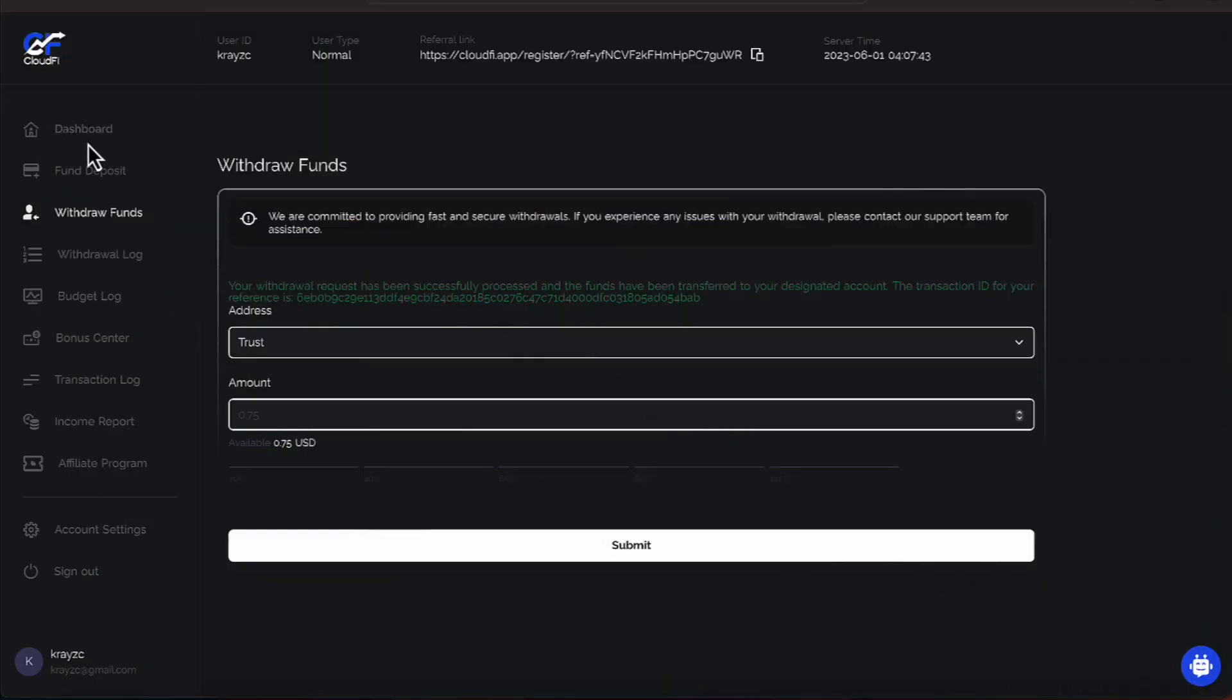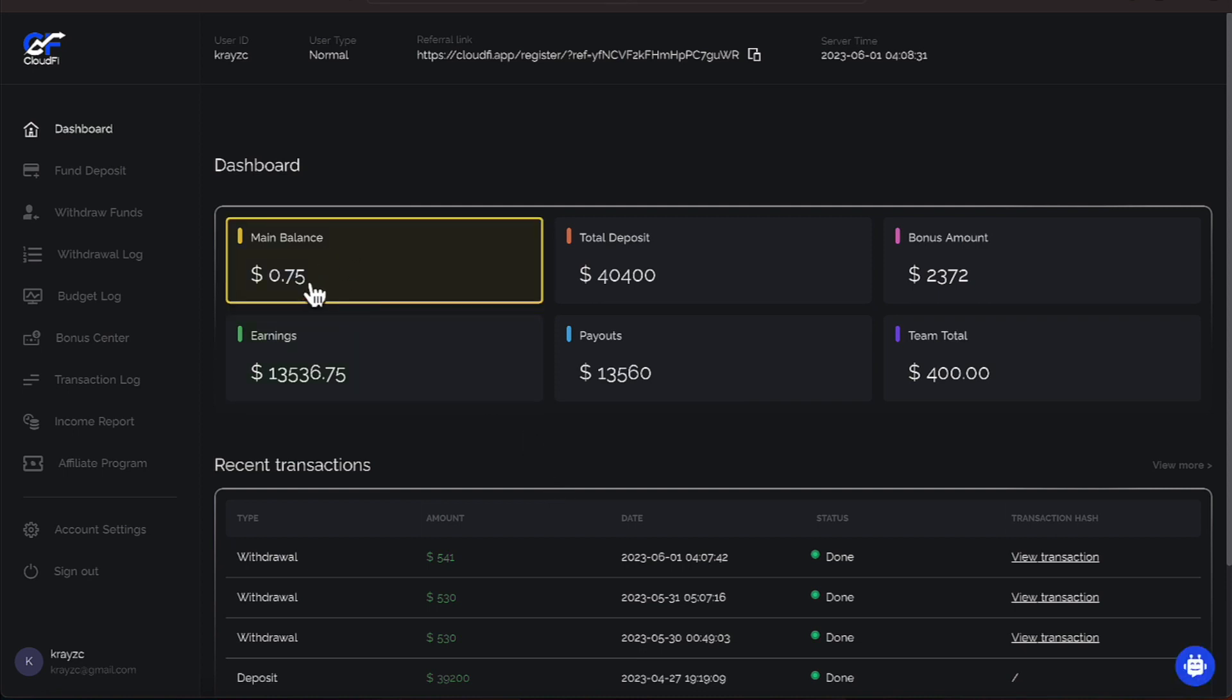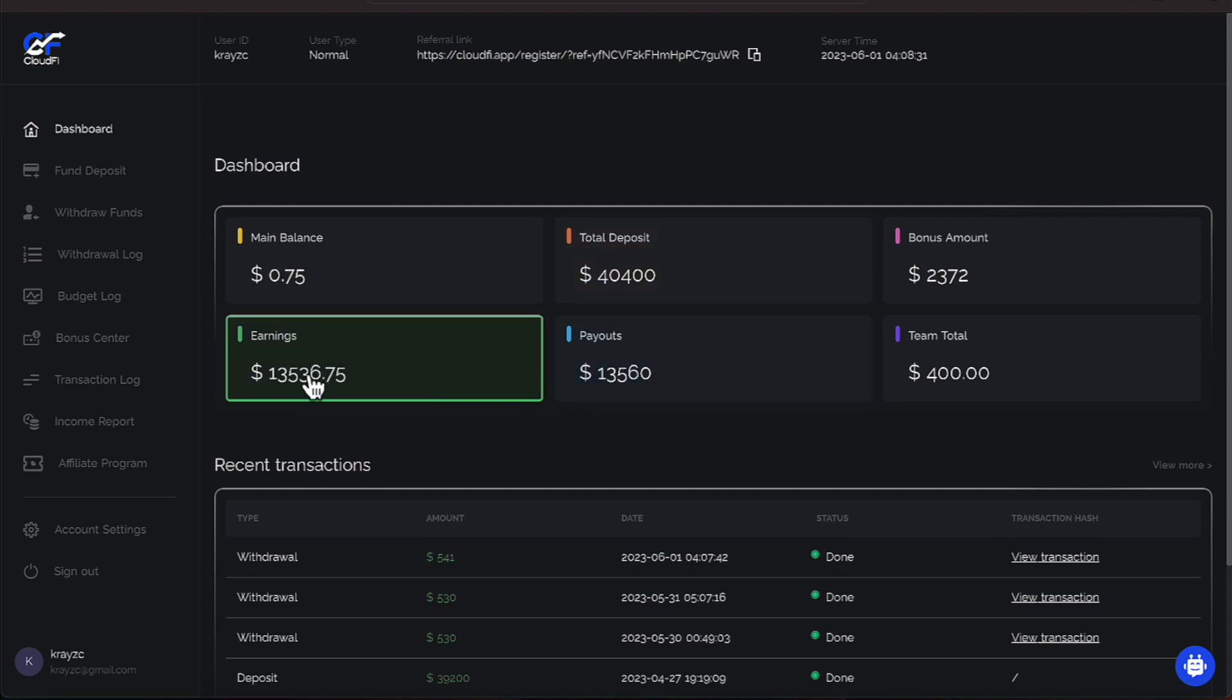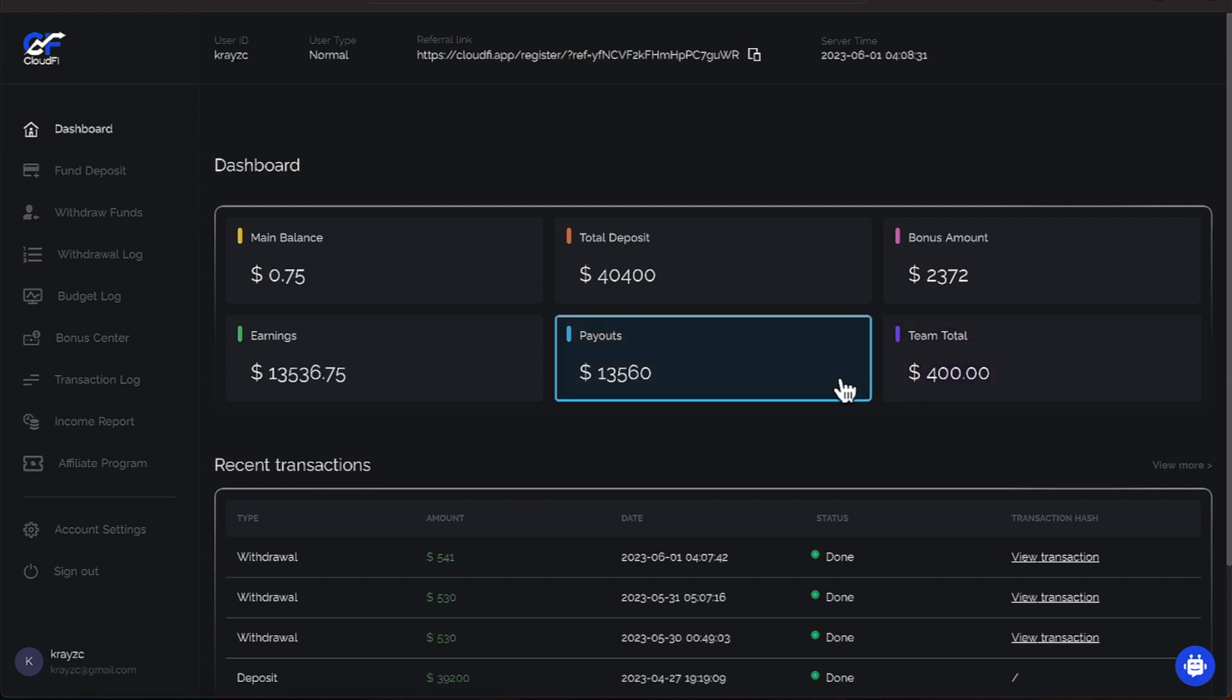Now our dashboard shows the main balance is $0.75. Total deposited, we read that earlier. Now the earnings and the payouts are very similar. Our earnings has been $13,536.75 and our payout has been $13,560. And again, we have a team total of $400.